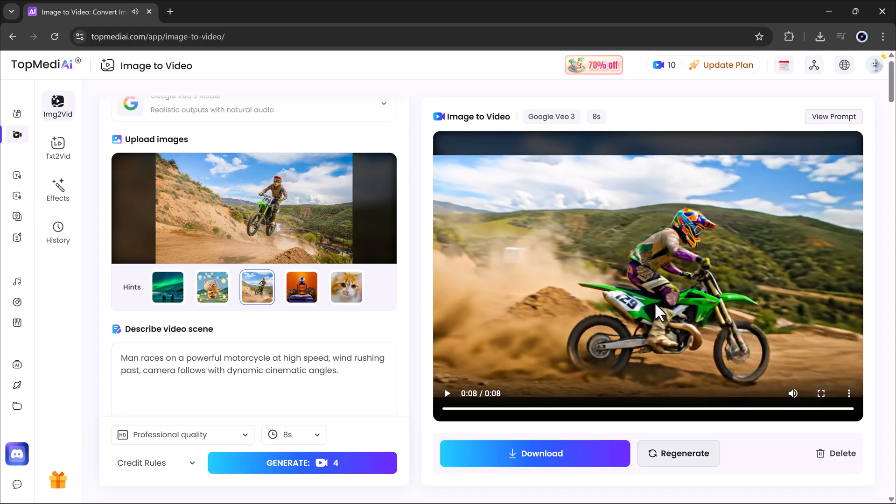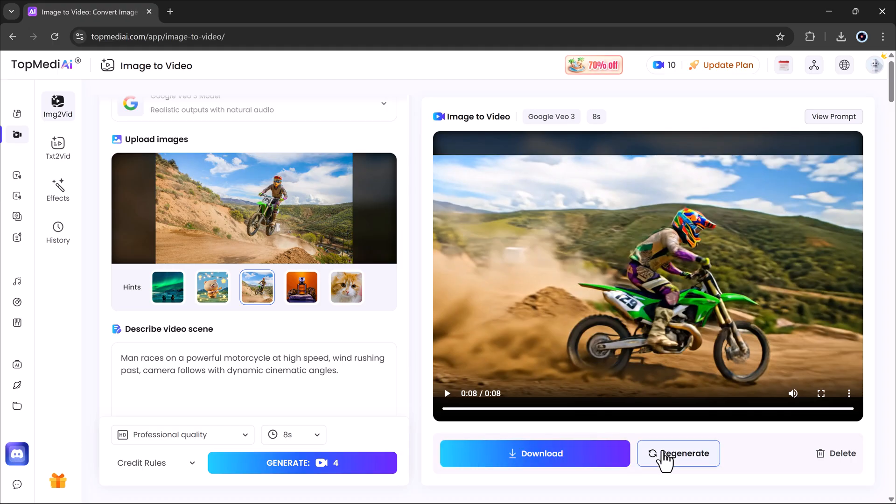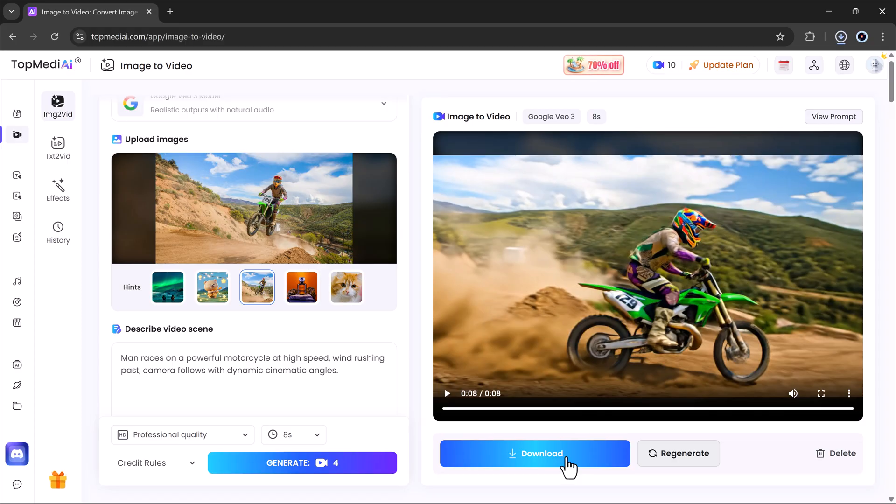The result, a dramatic high energy video that looks like a scene straight from a movie. All from a single image and a simple text prompt.